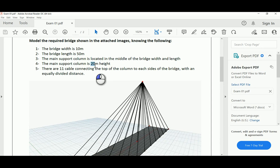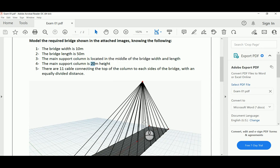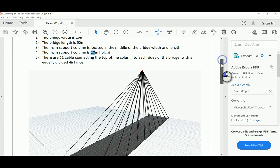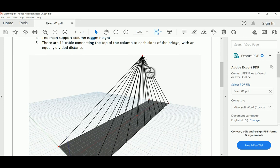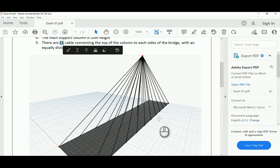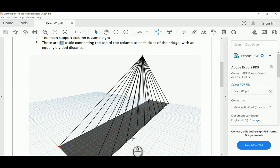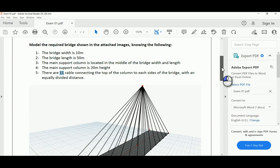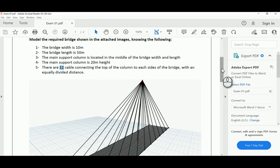There are suspension cables that run from the top of the point to each side of the bridge, and the requirement is 11 cables on each side. So I will start solving this exam problem.